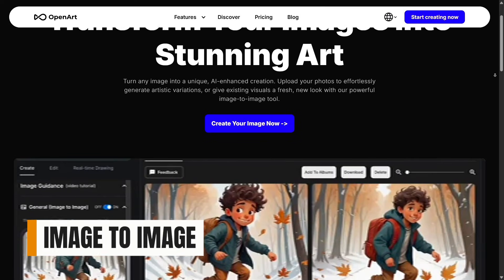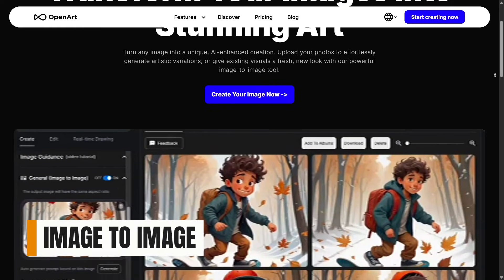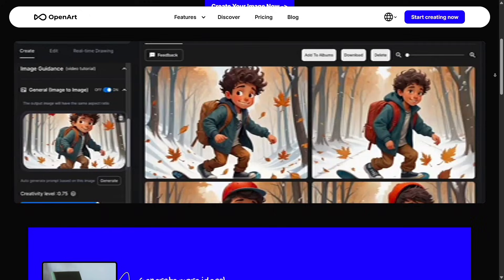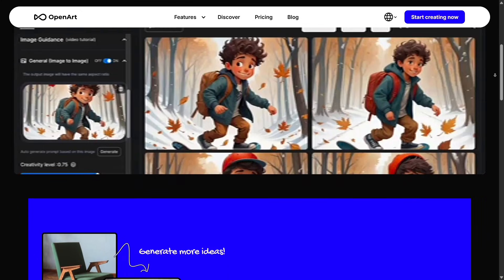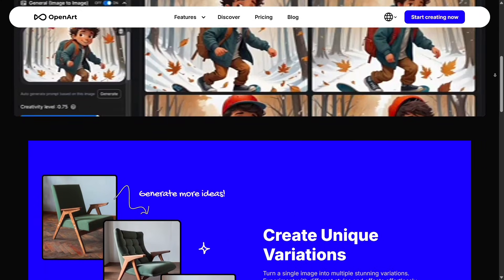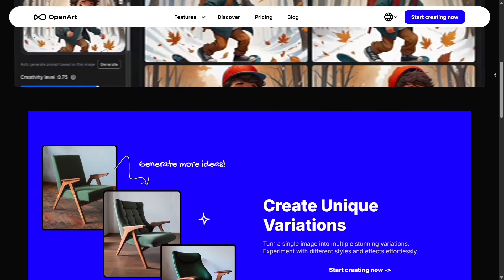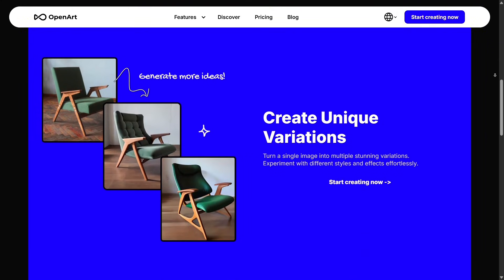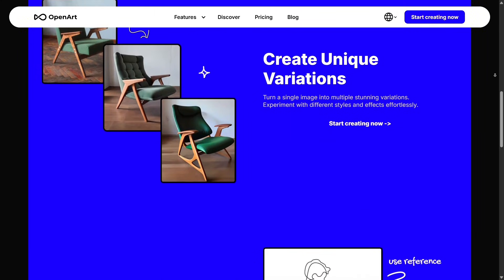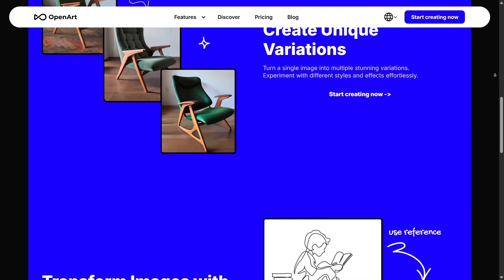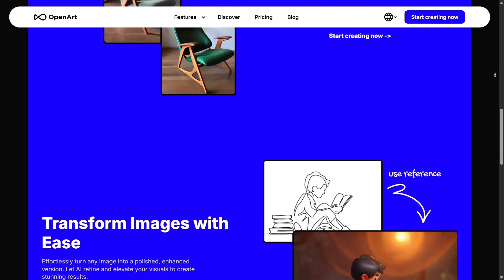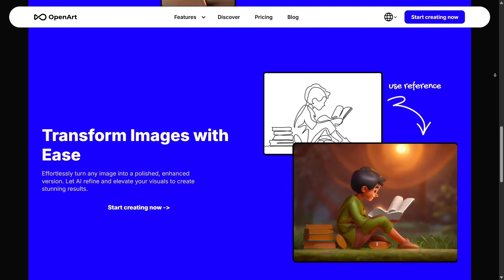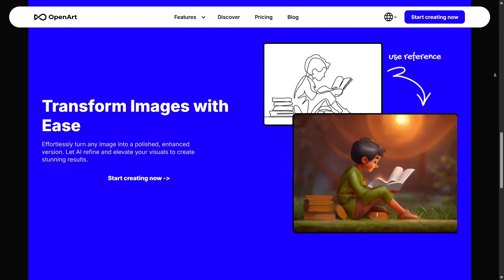Another powerful tool is Image-to-Image, which lets you upload an existing picture and create new versions while keeping the same structure. You can change styles, lighting, or turn it into a digital painting or sketch. This is especially helpful for artists who want variations, or for marketers who need different looks of a product without taking new photos.